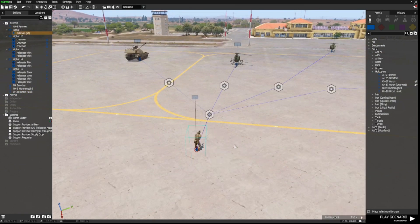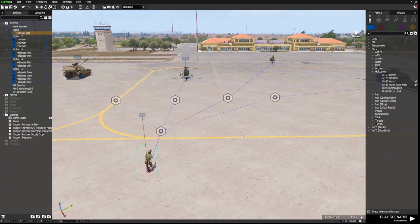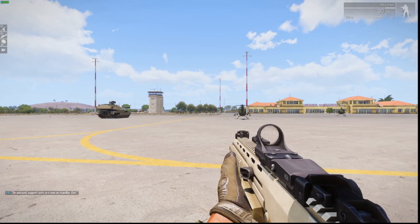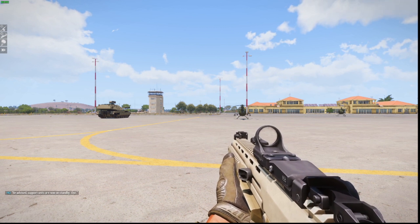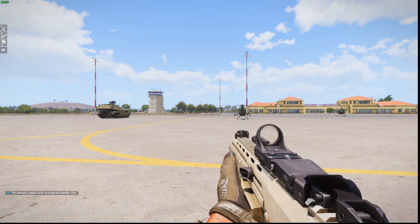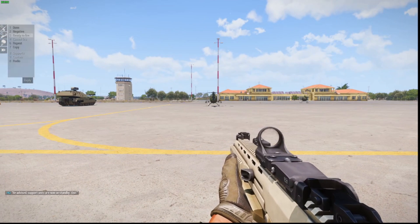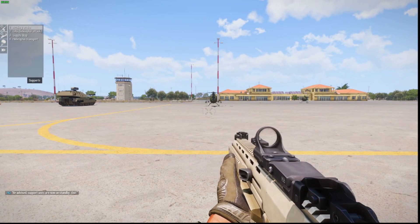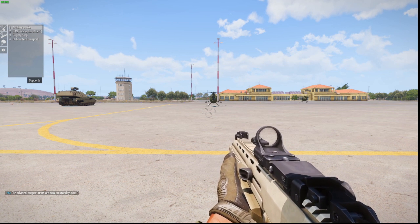Let me now show you how that works in the editor. When you launch, you should get an audio message saying support units are on standby, and a little message in the bottom left of your screen confirming that. To access these supports, press 0 and then 8 on your keyboard. You'll see you have Artillery Strike, CAS Helicopter, Supply Drop, and Helicopter Transport.